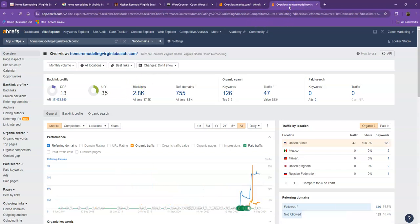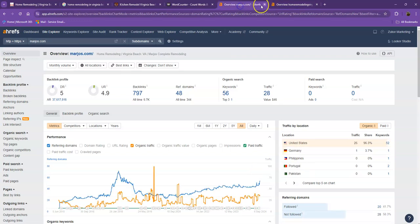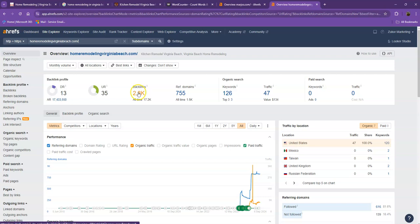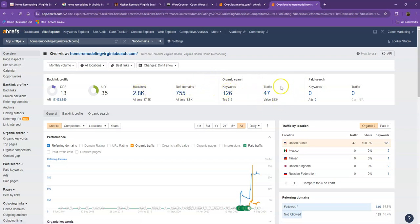Let's also take a look at your competitors' numbers. With DR and UR, it shows that Google actually finds their website a much more trustworthy and stronger website. That's also because they have more backlinks. They also have more keywords, and that's how they were able to get 47 traffic within the last 30 days.